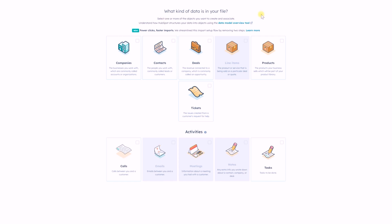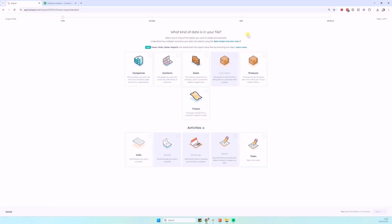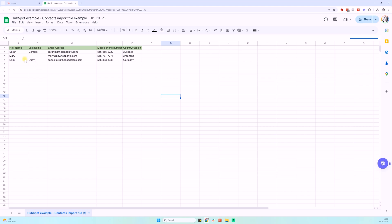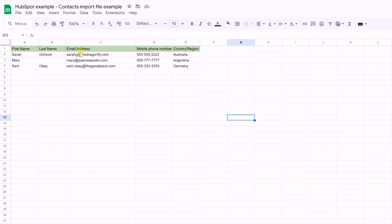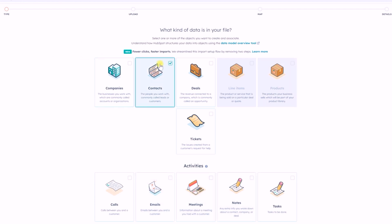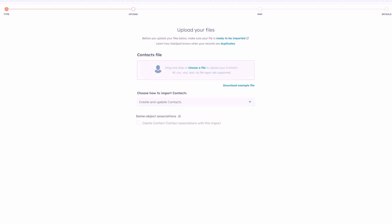What kind of data is in our file? We're importing people — Sarah's first name, last name, email address, mobile phone number, country. This is all information related to people — these are all contact properties, so we're importing a list of contacts. You also have the ability to import data about contacts and deals, companies and deals, or contacts, companies, deals, and tickets. For now, we're going with the contacts option and clicking Next.